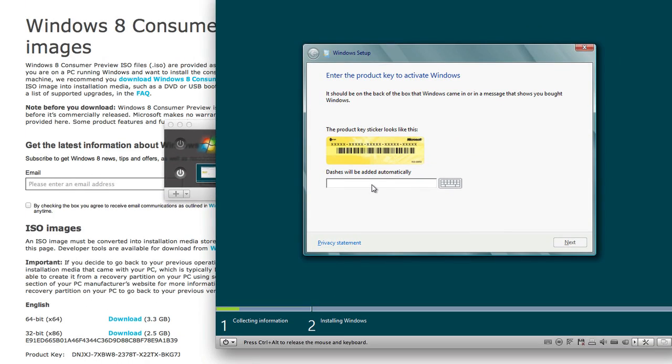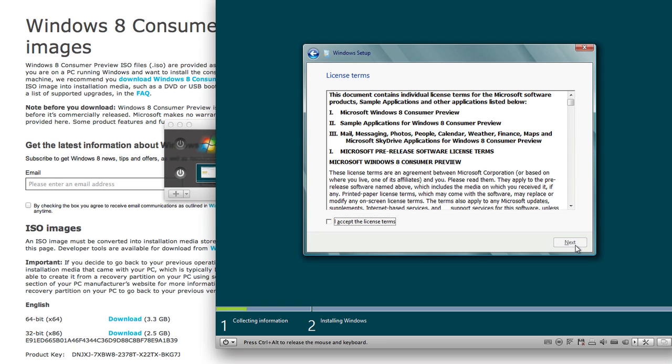And now we're going to type the product key. And now unfortunately Windows doesn't have the tools installed yet so you can't copy something on your clipboard on your Mac and paste it in in Windows yet. So you are going to have to type this in, not copy and paste.